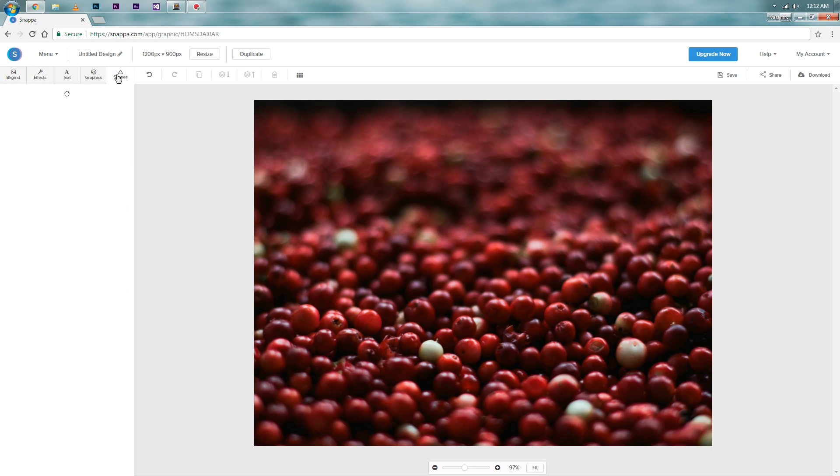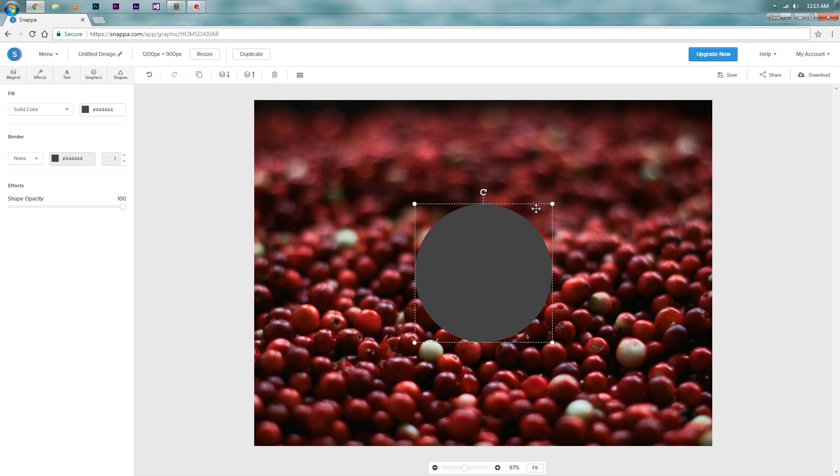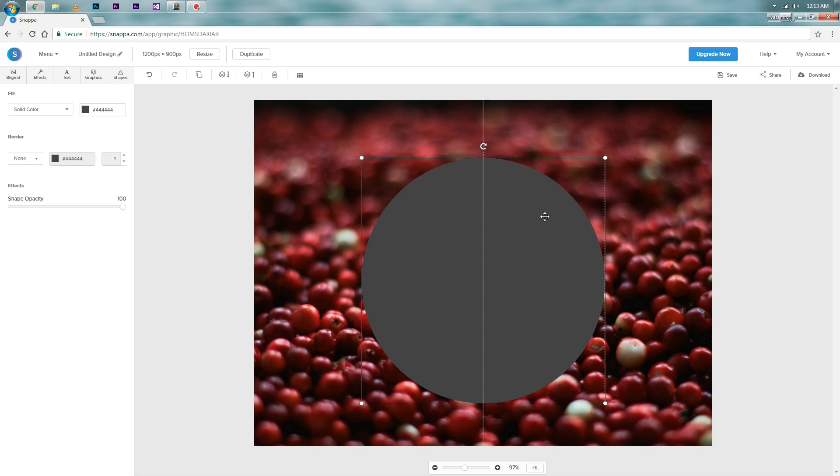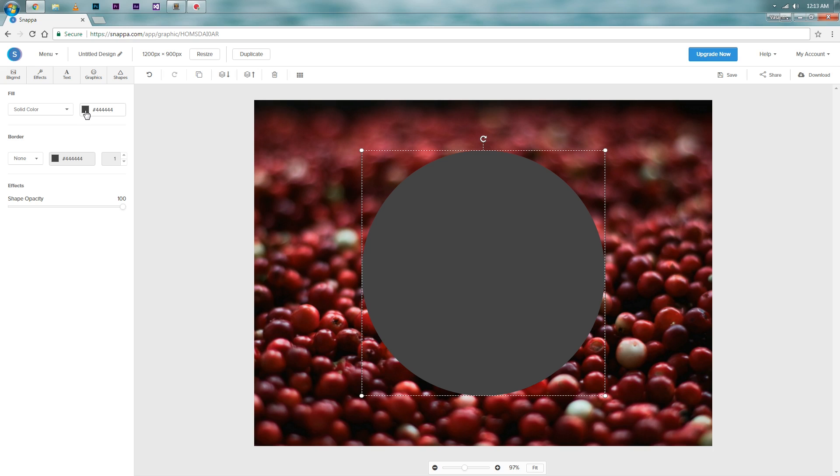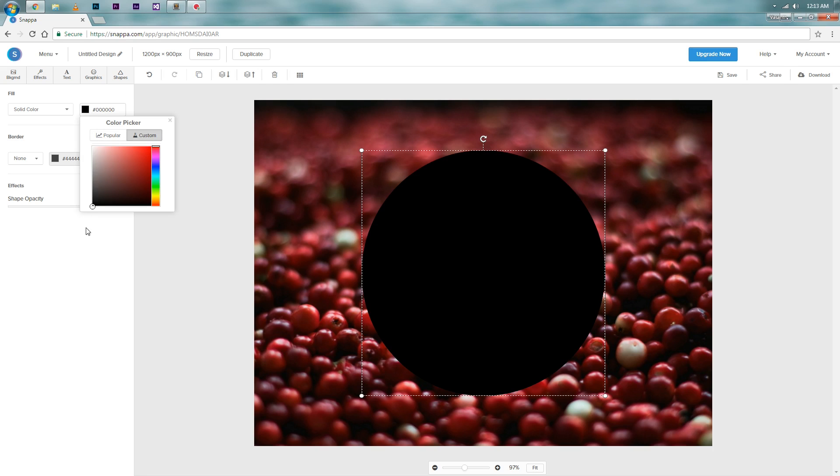After that, head over to the shapes section and add a circle. Resize the circle to your wanted size. Position the circle in the center of the image. Now set the solid color to black and set the opacity to 50%.